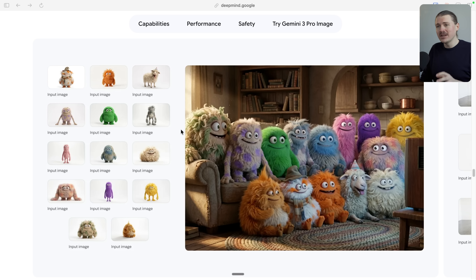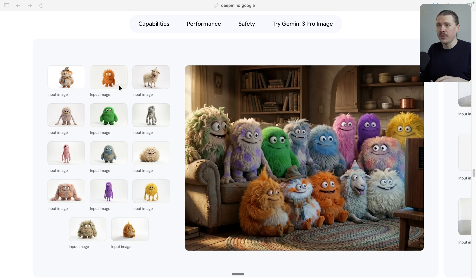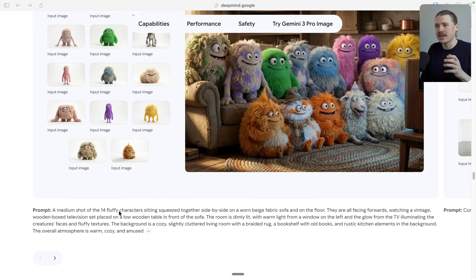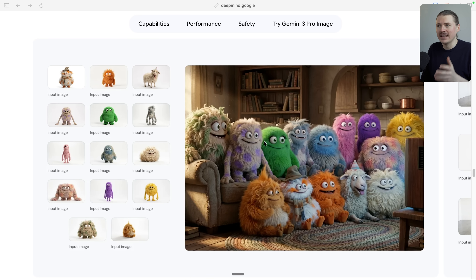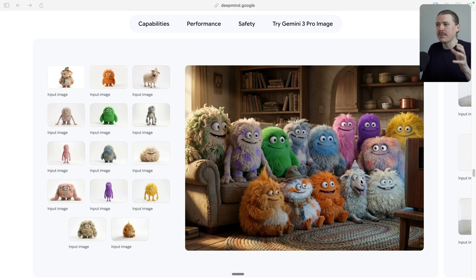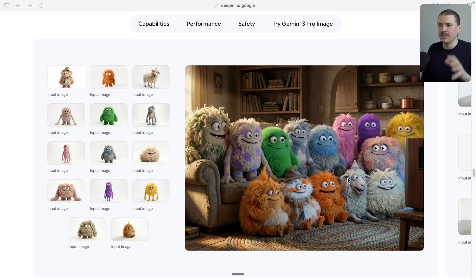The second major improvement is you can now reference even more images with your prompts. Specifically, this new model can handle up to 14 images referenced in one prompt. Here we have 14 fluffy Pixar-like characters, with a prompt for a medium shot of all 14 sitting squeezed together on a worn beige fabric sofa and on the floor. It absolutely nailed all 14 characters, keeping them consistent and blending them all into one image. In the previous model, up to around three reference images gave okay results — but now they've really doubled down on this.